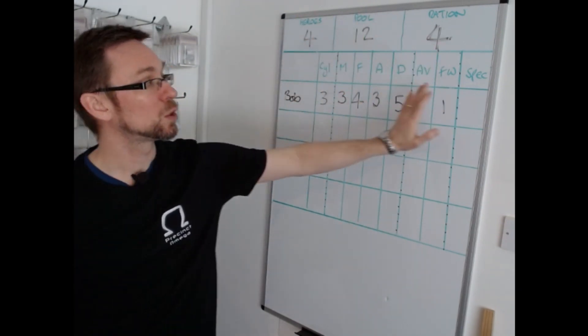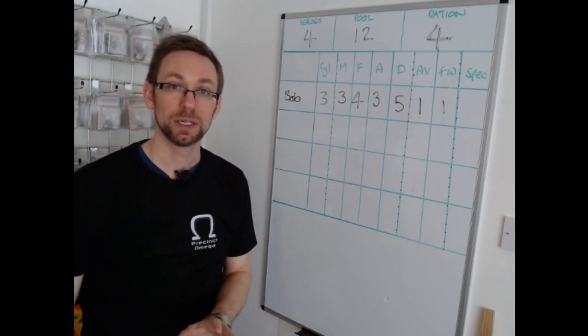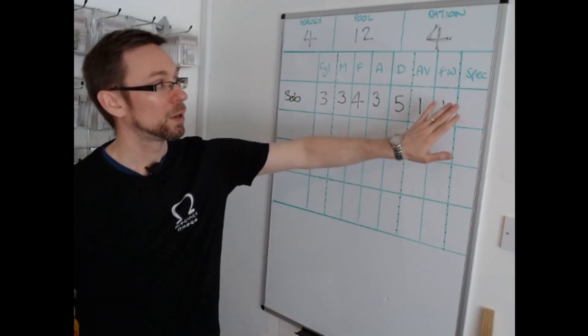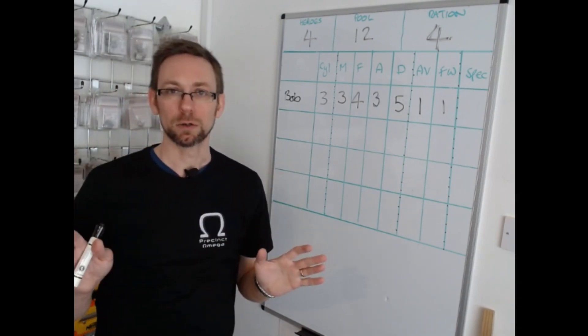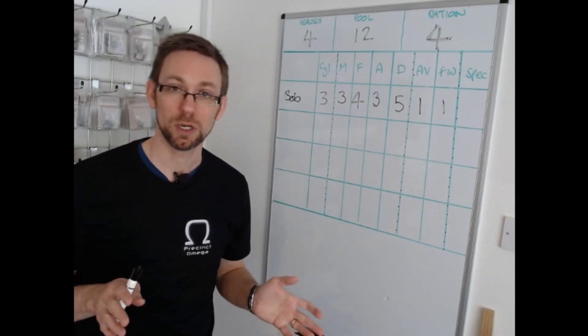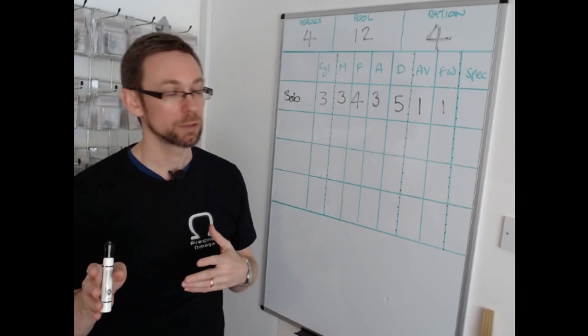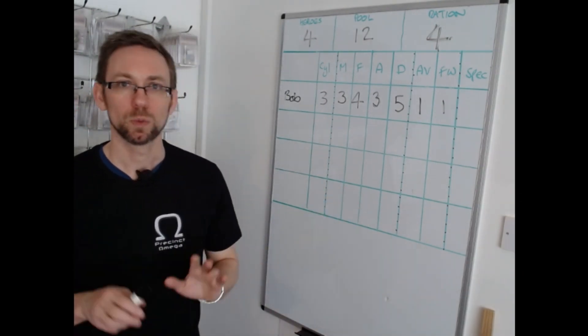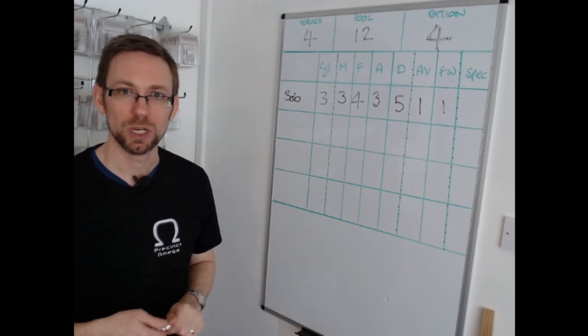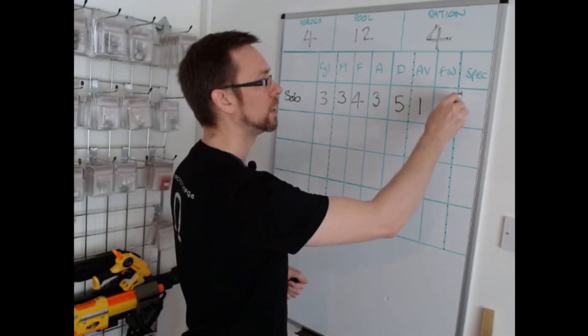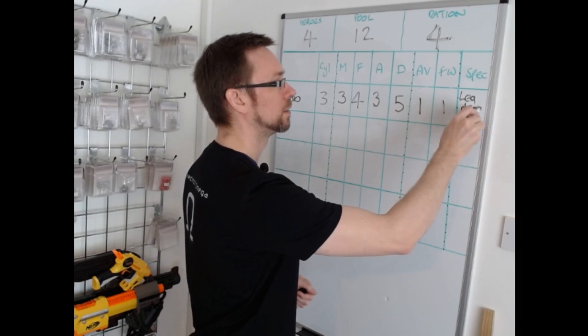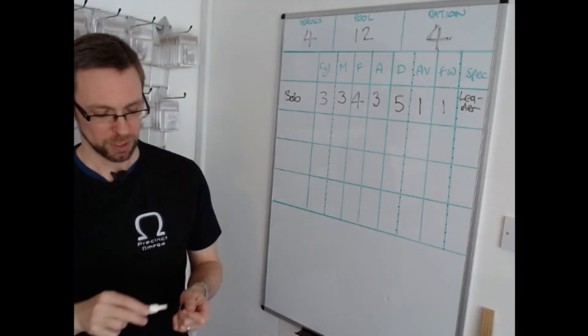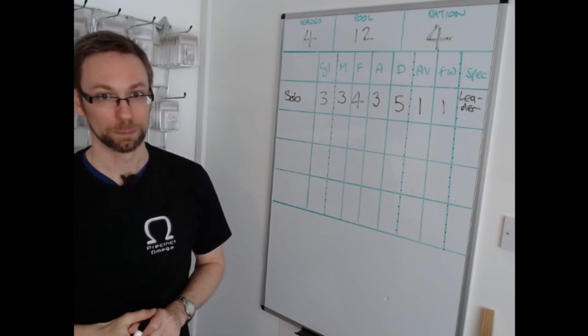So having taken one of my heroes now I'm going to think about his upgrades. Now when it comes to the special upgrades there's a catalogue. I'm not going to list them for two reasons. One it would take a long time and two I do want you to buy the rules. However for the purposes of this we're going to give him one upgrade. I said he was going to be my leader and I am going to give him the leader upgrade.